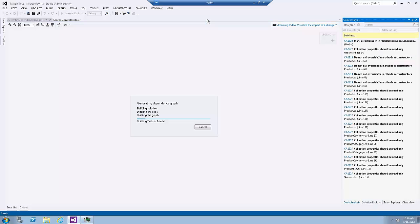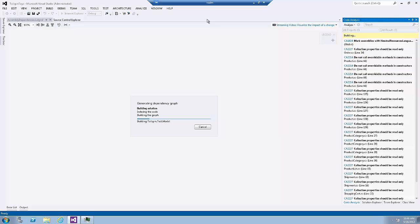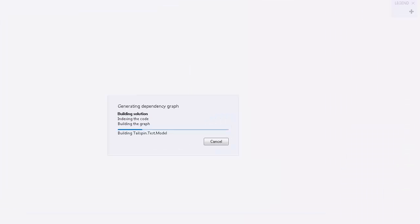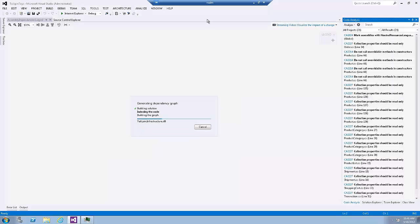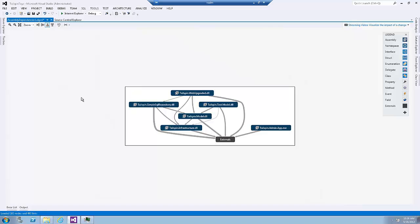We will notice that Visual Studio will rebuild the solution again. It will create an index for the code and then it will build a graph. The reason for creating a code index is that later on when we work with the graphs, those operations will run faster. Now the diagram is generated, we will first start by understanding its toolbar.